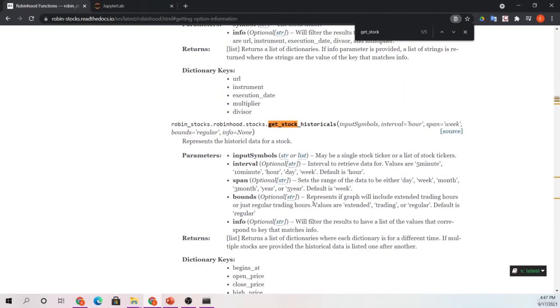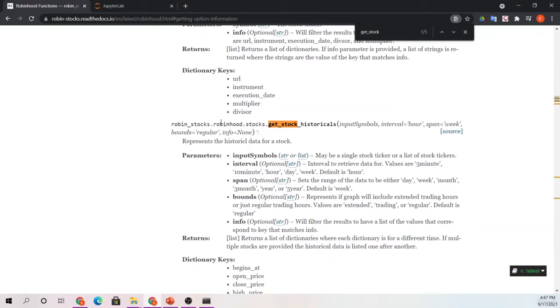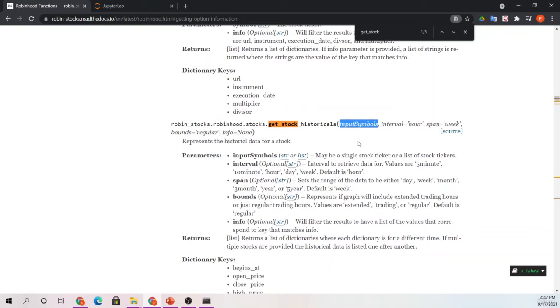This is a very good resource for showing you what to input, and I think it makes it very clear. In this, we're going to use robinhood.stocks.getstockhistoricals. We're going to pass it in this example one input symbol, but you can pass multiple.